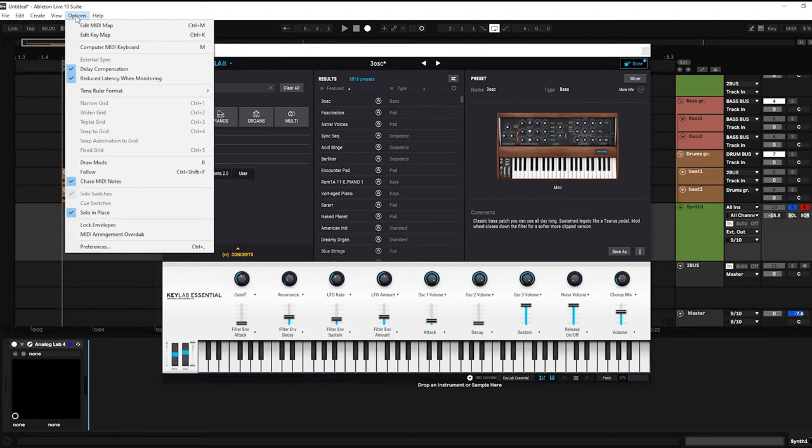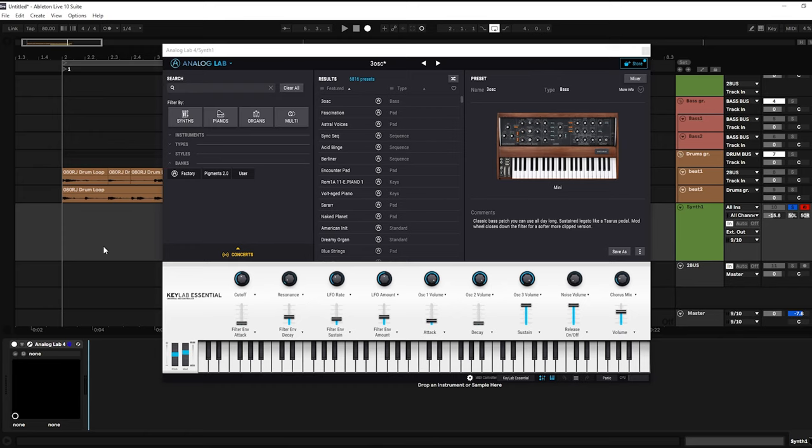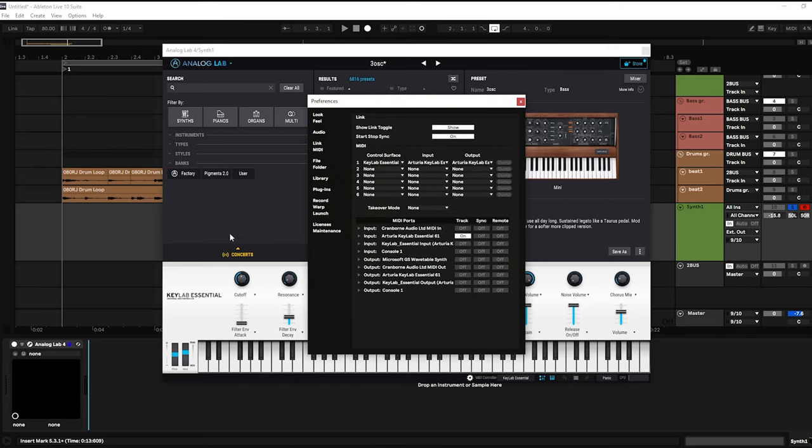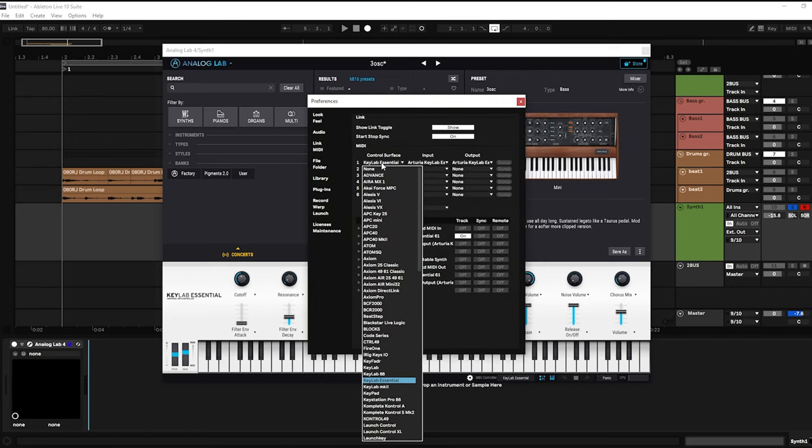Open Ableton Live preferences and go to the MIDI section. In the control servers, select KeyLab Essential.